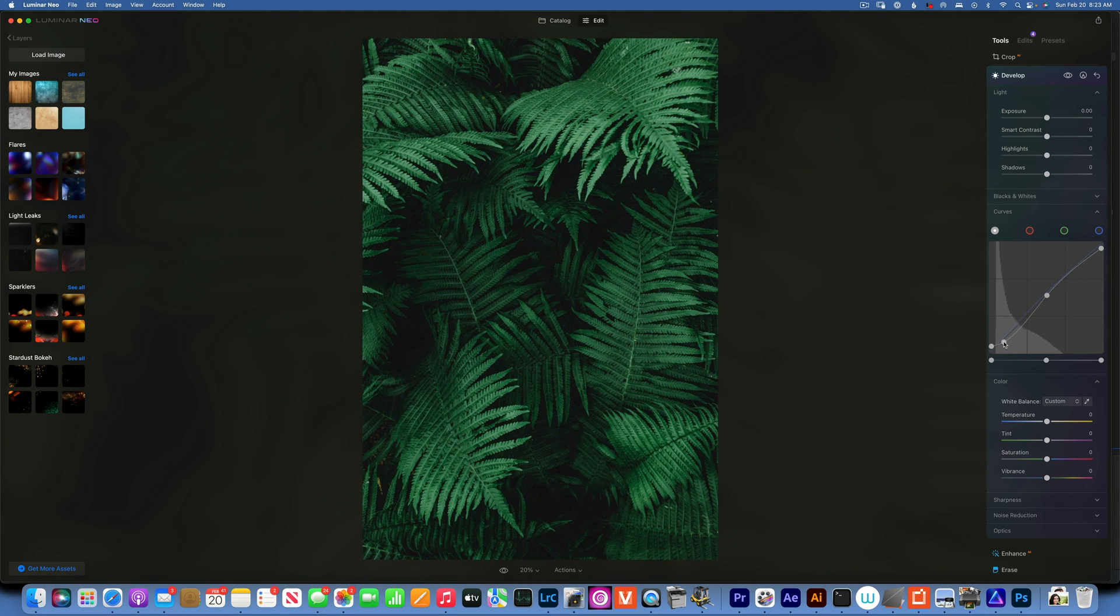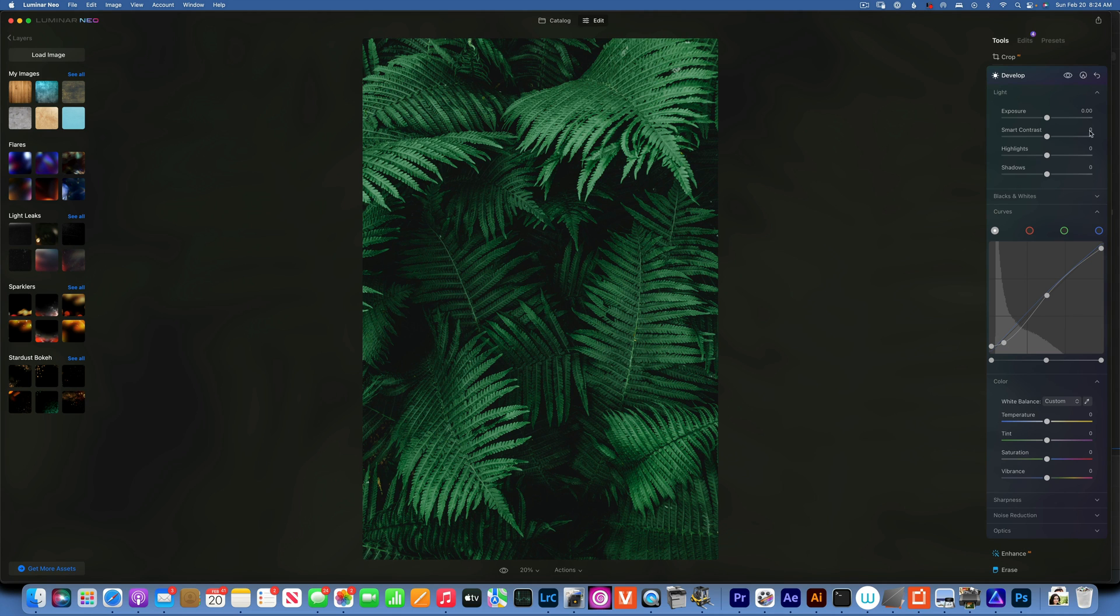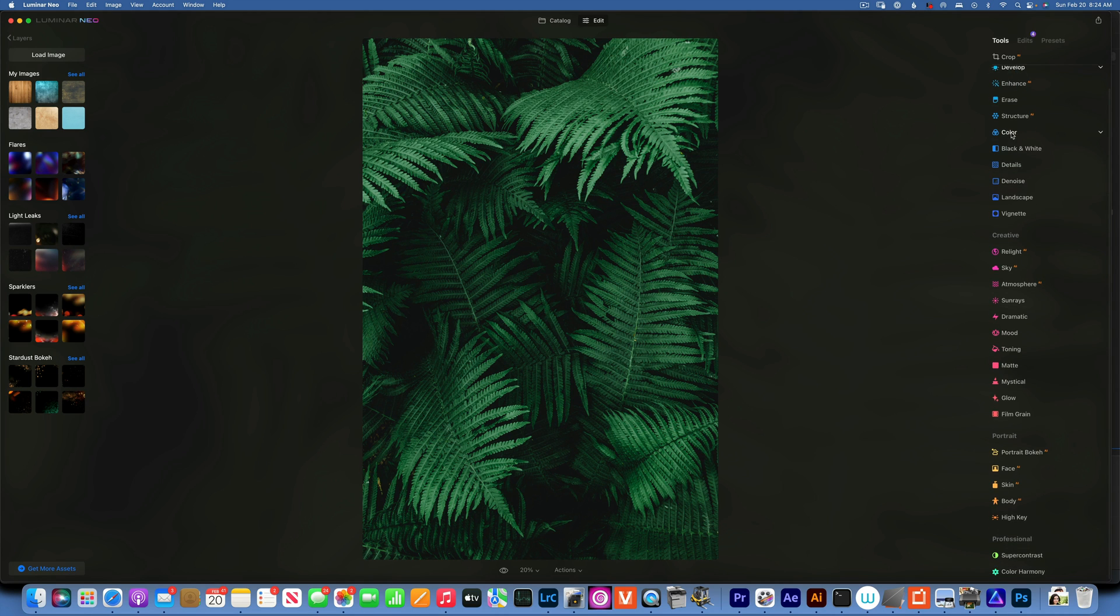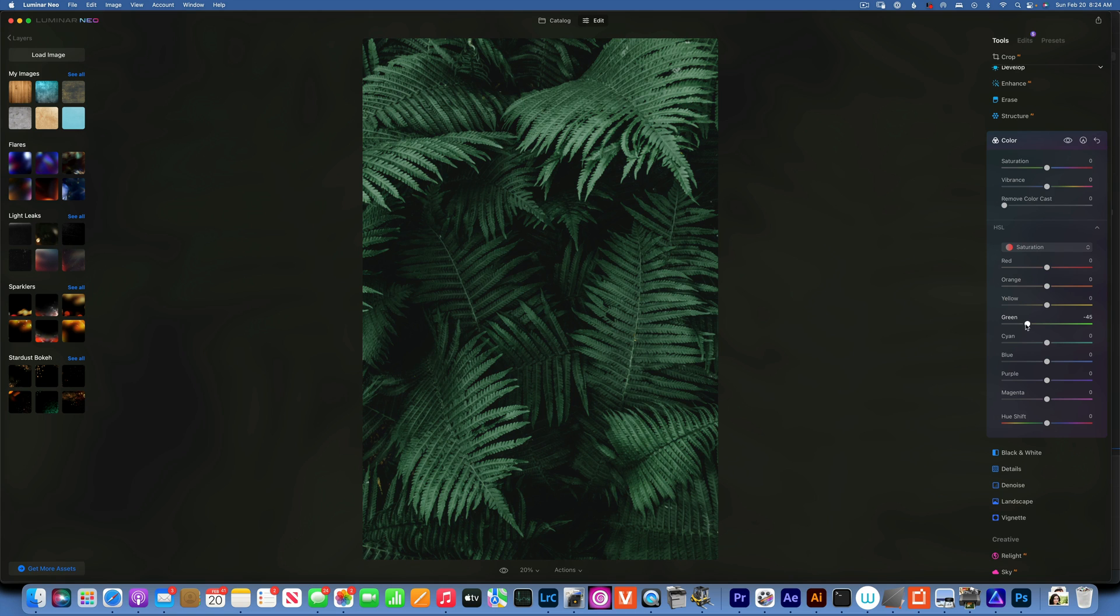Now the saturation on the greens is still too high, so I am going to go back to the color and take the green saturation down again.